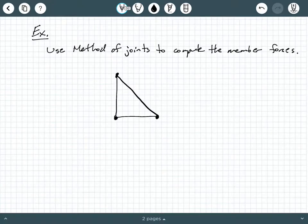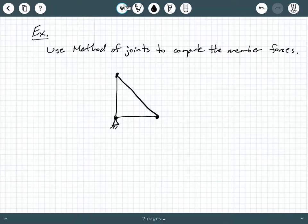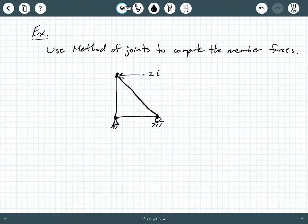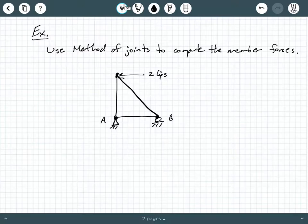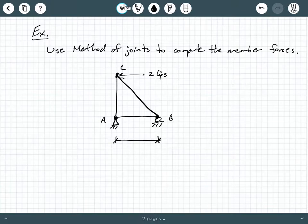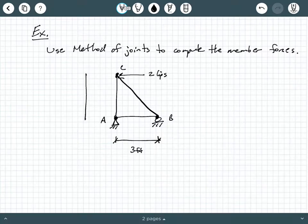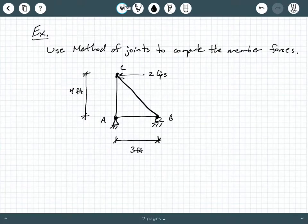A truss typically has straight members, so all these should be straight linear segments. In the bottom left corner we're going to have an external pin support, and in the bottom right corner we're going to have a roller support. Up at the top we're going to have a point load of two kips. We'll call the bottom left support A, the roller B, and the joint up at the top C. Member AB is going to be three feet long, and member AC is going to be four feet long.